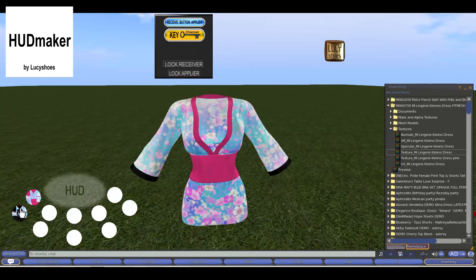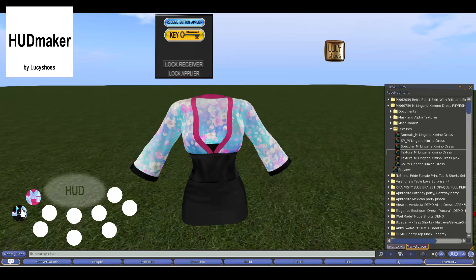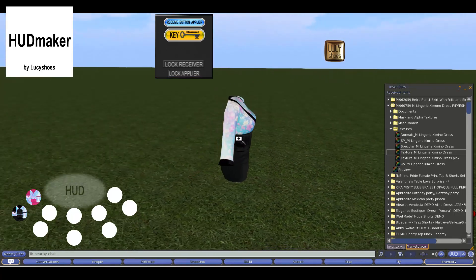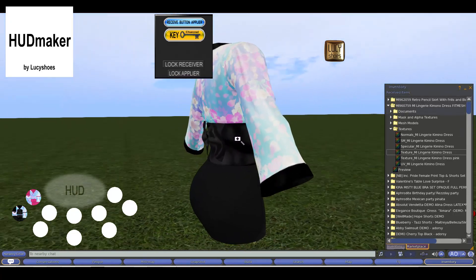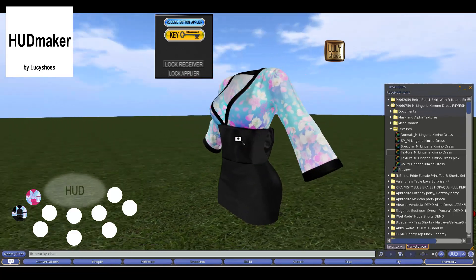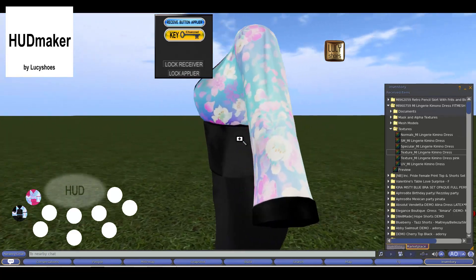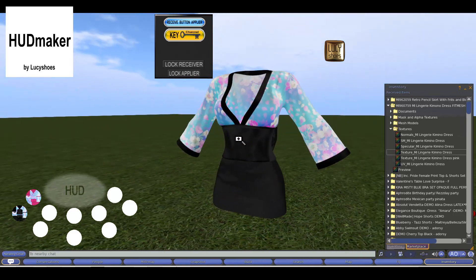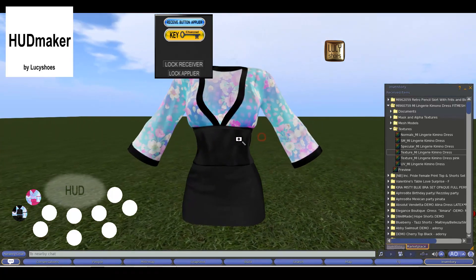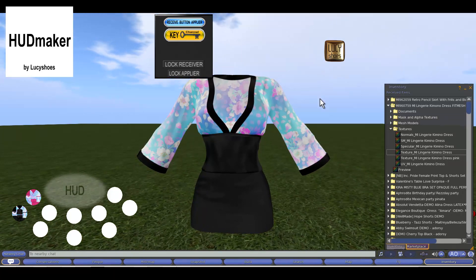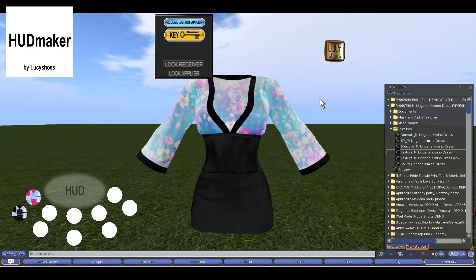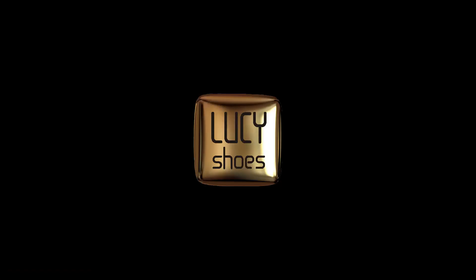As we have seen throughout the process, we have never had to edit note cards or scripts, and without the need to copy and paste UUIDs. HUD Maker to Loose Issues is a truly friendly and simple system, and super fast. You will focus on your creations, and this is all friends. Thank you very much for reaching the end of the video.